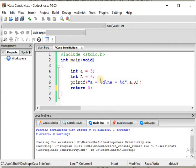I will definitely explain these terms in the following lectures. And here is our return 0.